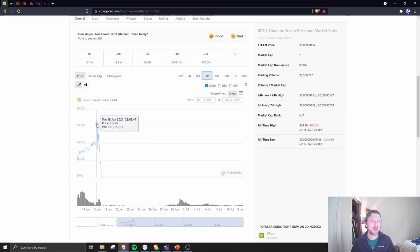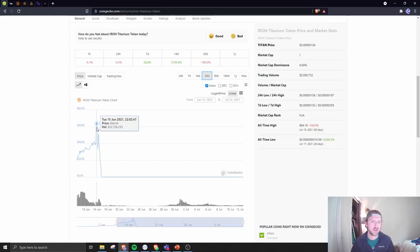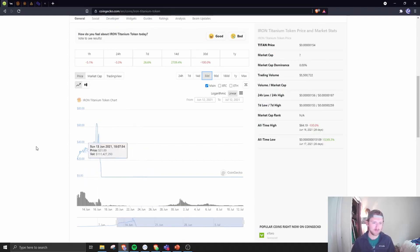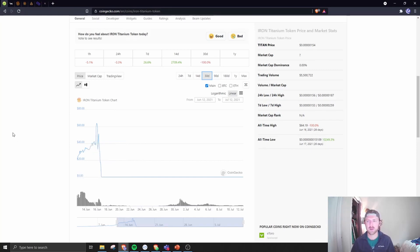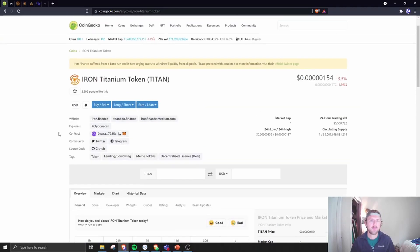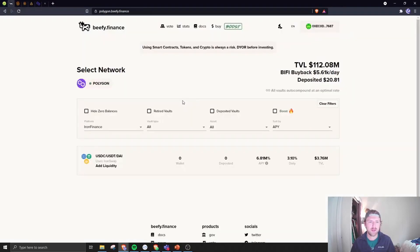We can see the chart for Titan starting around two dollars, peaking at 60, and then a bank run commenced when folks took advantage of the system, basically cashing in Iron for USDC at a rate that was burning too much Titan. We can see it tank all the way down to fractions of a penny, and pretty much tanking the Iron token as well, making it worth just the 75% of USDC that it was backed by.